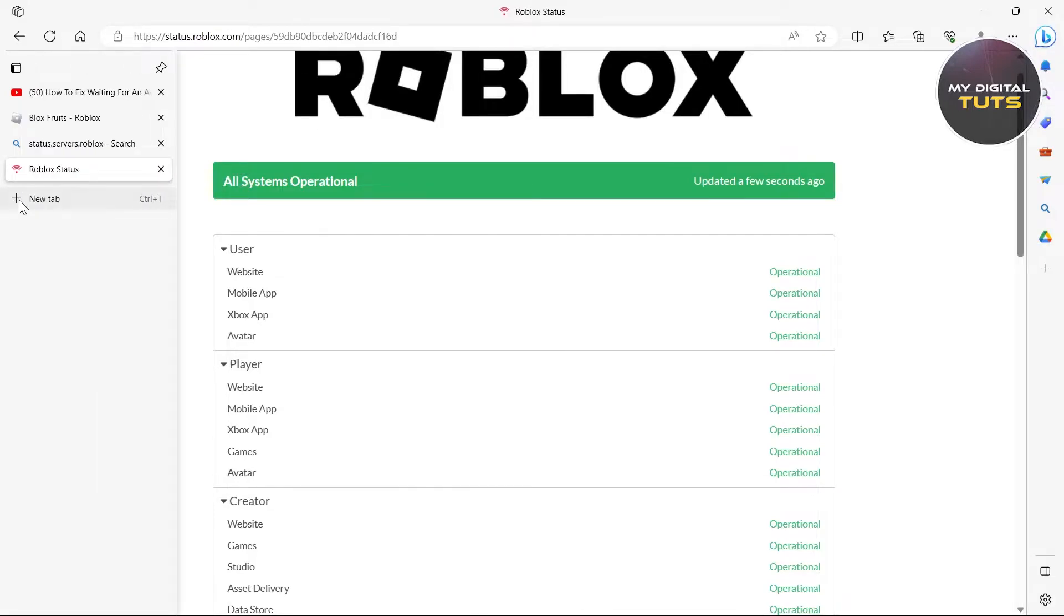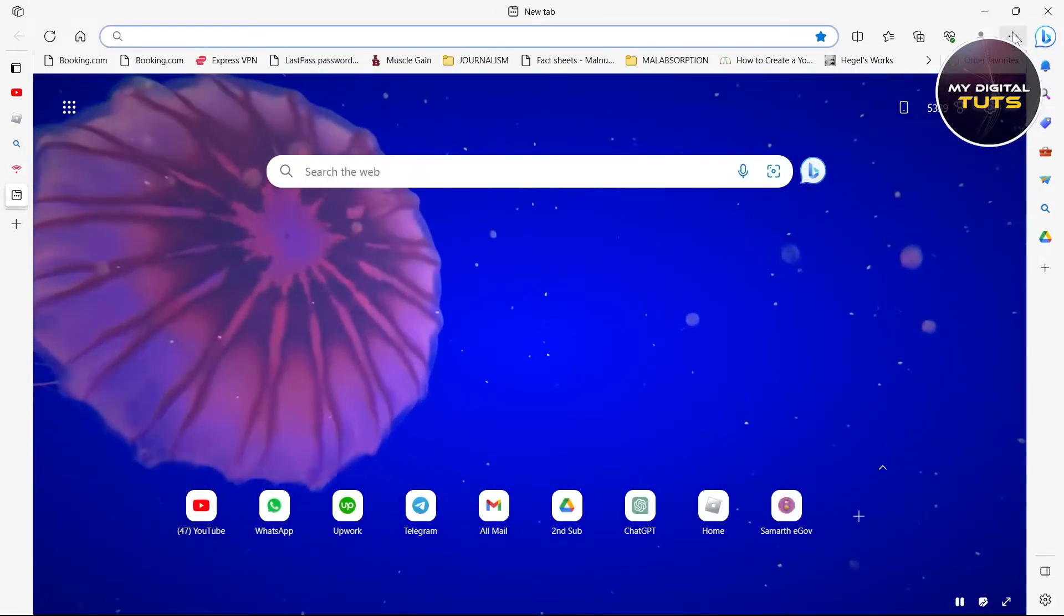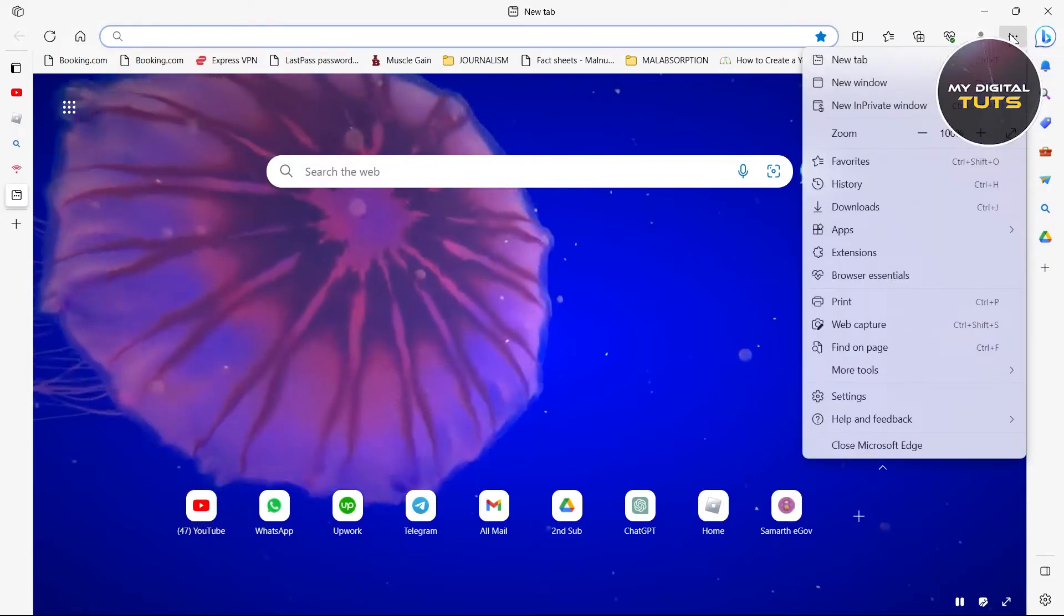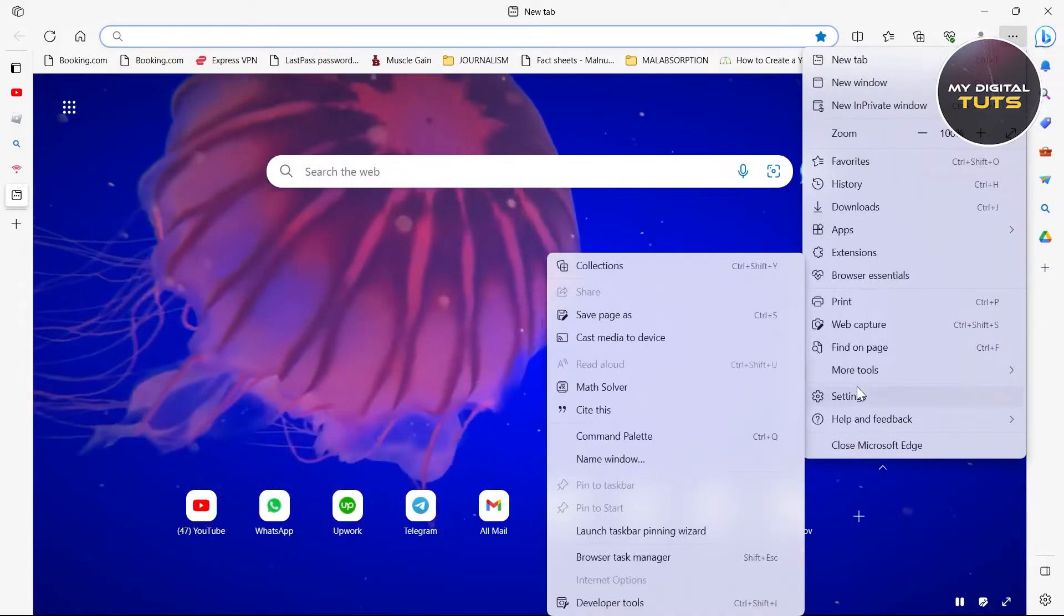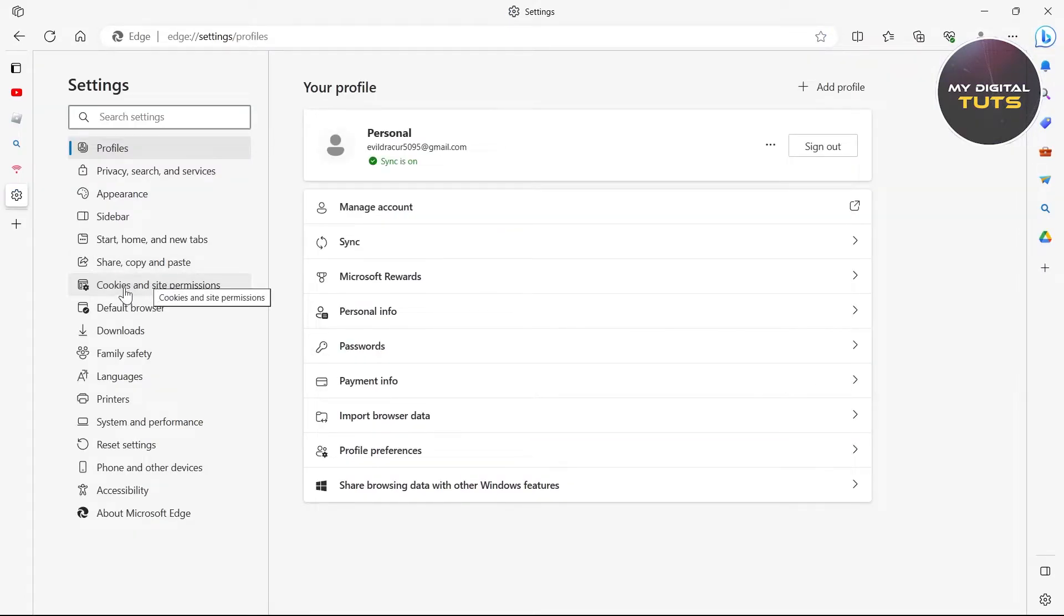After checking the server status, open a new tab if your problem is still not solved. Click on the three-lined icon at the top right corner. Click on settings in your browser.